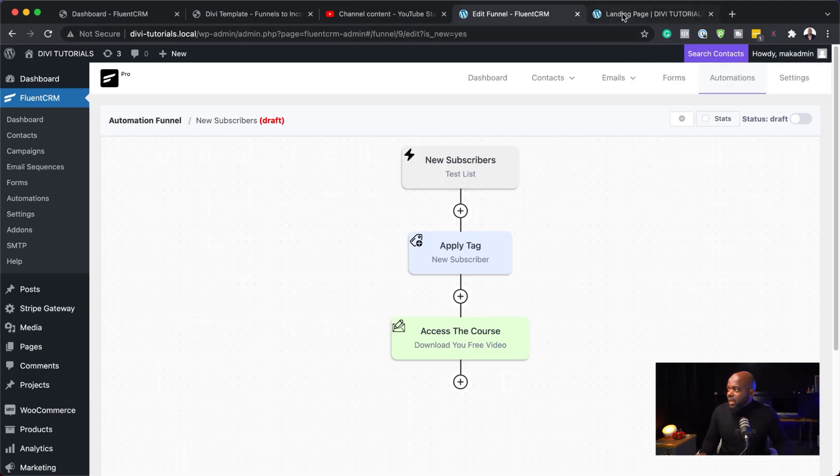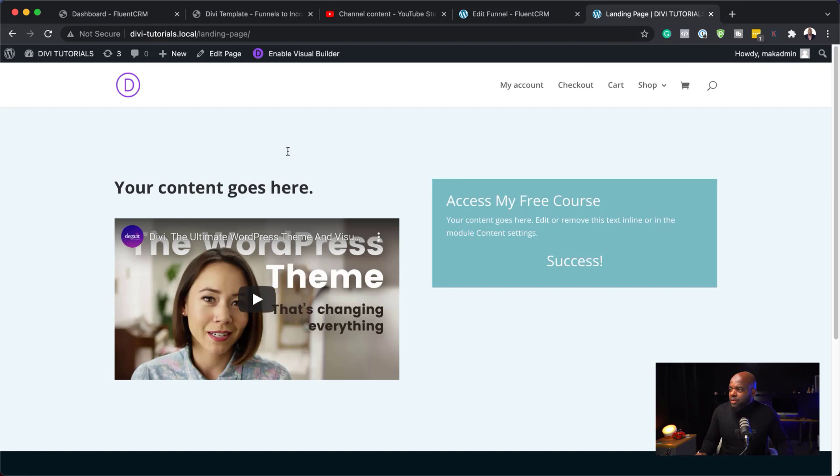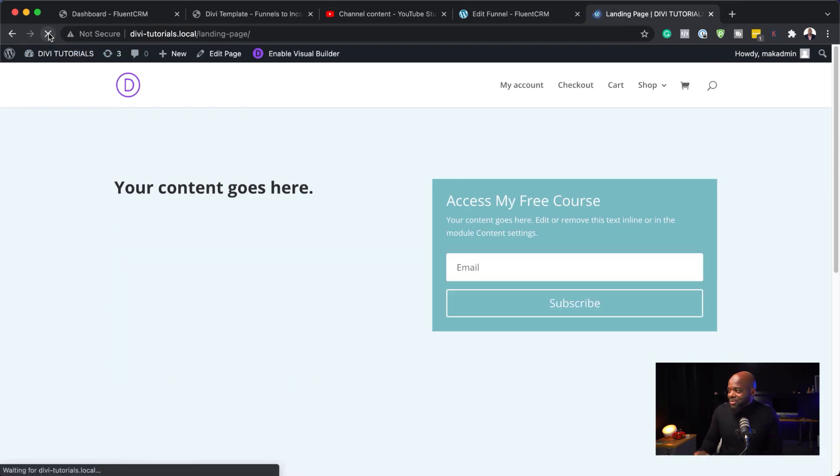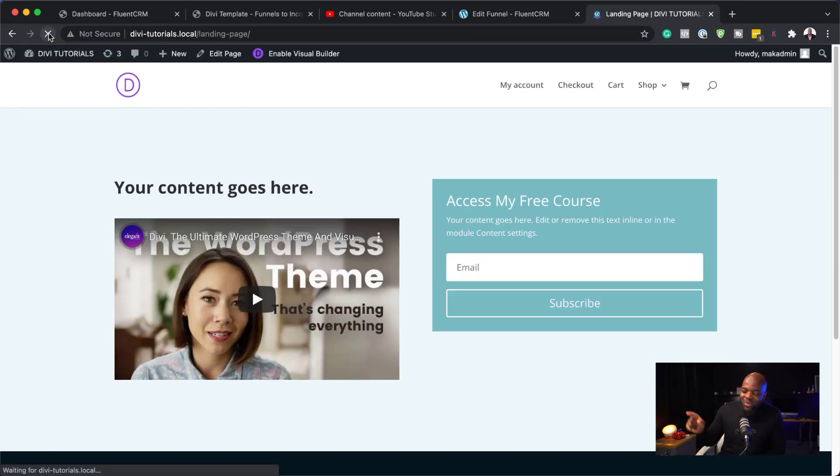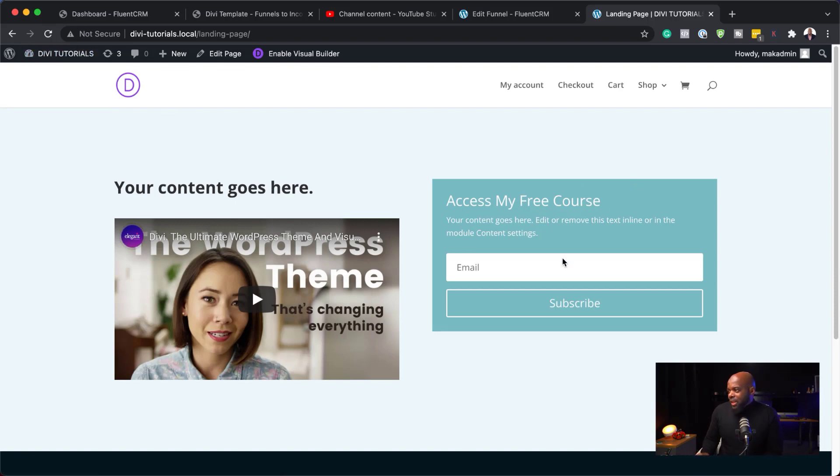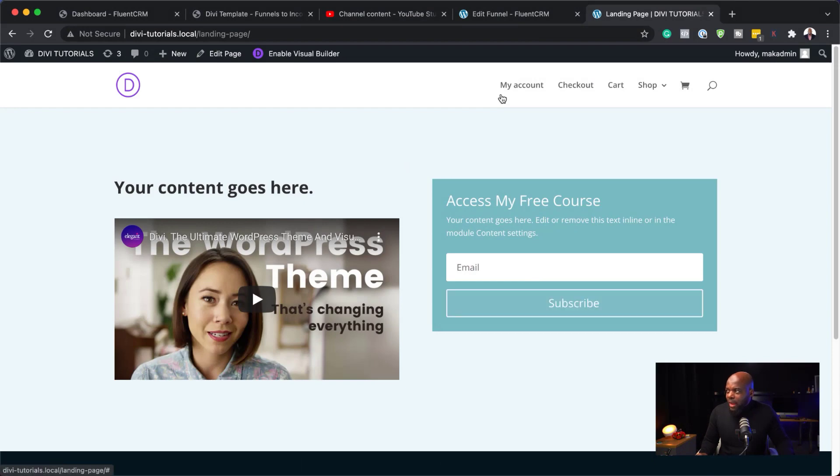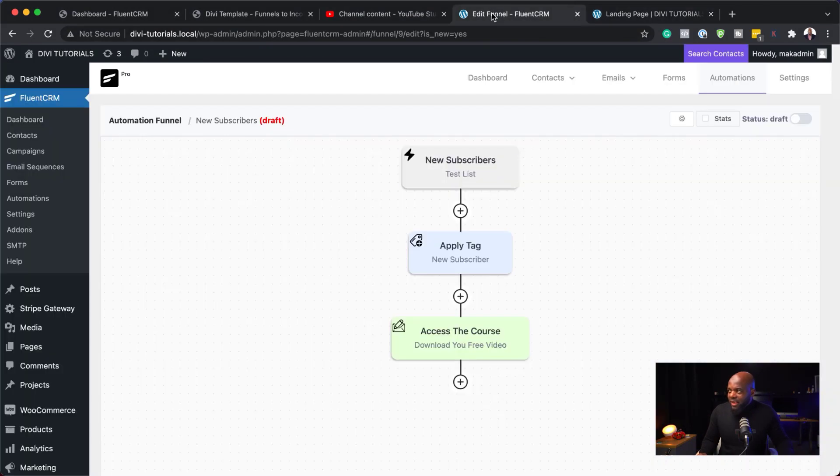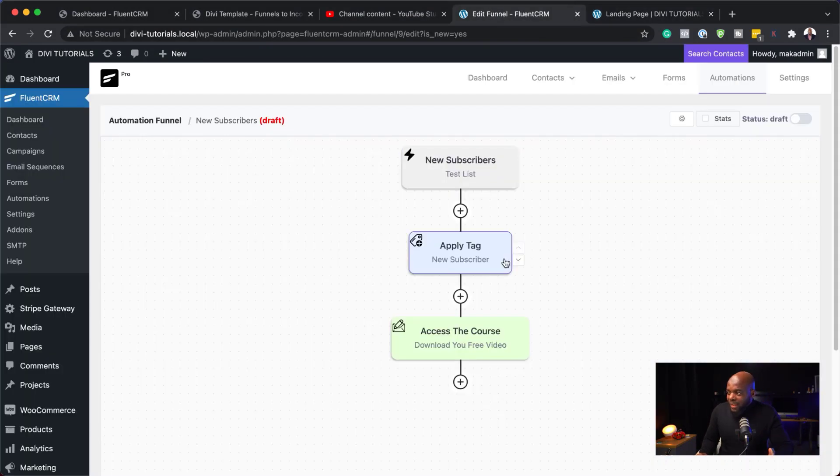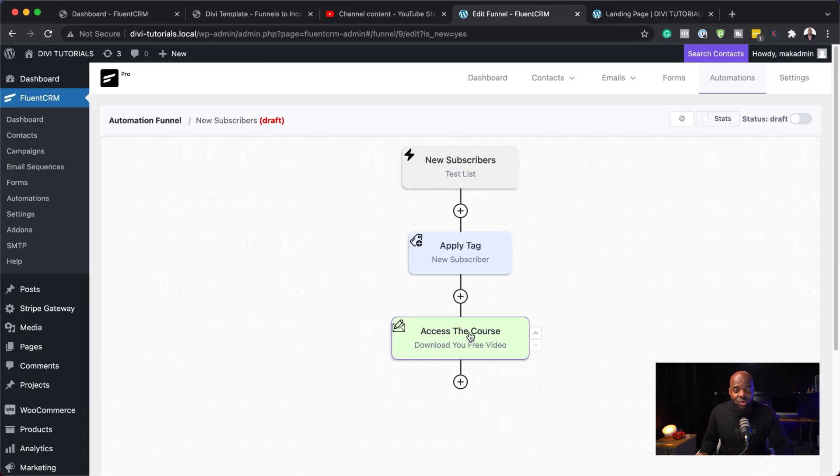So, how this is going to work is, over here, someone comes to your website. Let's refresh this. Because the form is gone now. Because remember, we added our email here. So, all you do now is, you have your videos. You go on social media. You promote your free course. You can say, whether it's a free course or it's a free video download. It's a free webinar. Whatever it is, this will be the landing page. So, they'll come on this landing page, enter their email address, hit subscribe. And then, this now kicks in. A tag is applied. They get access to the course.